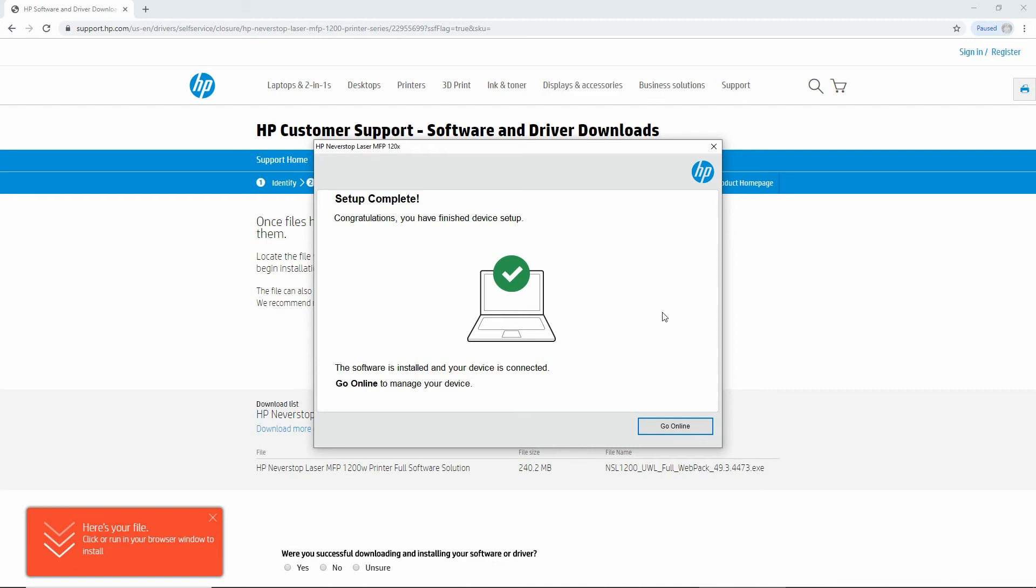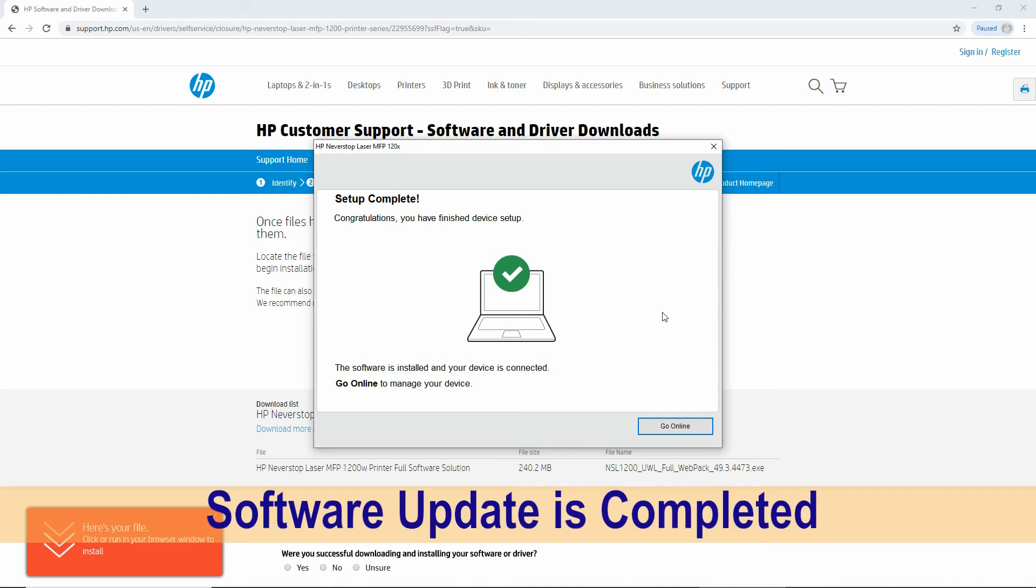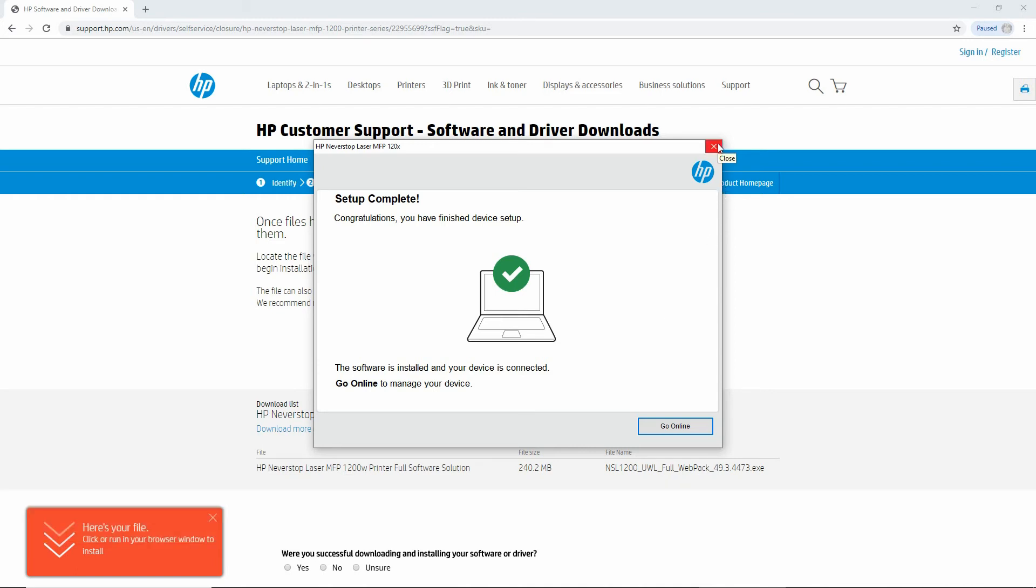Next. So our setup is complete. We can now close this installation screen.